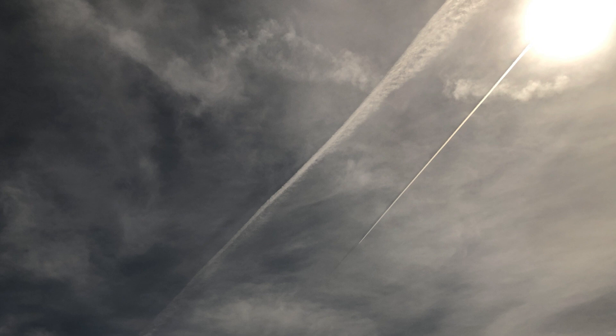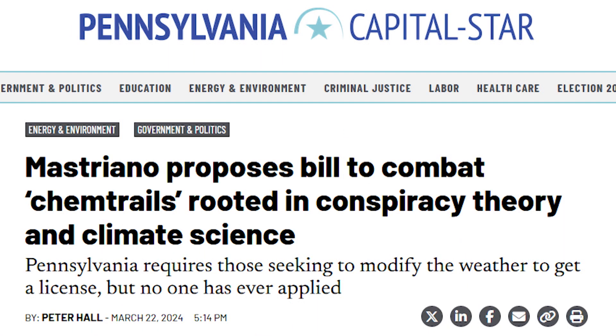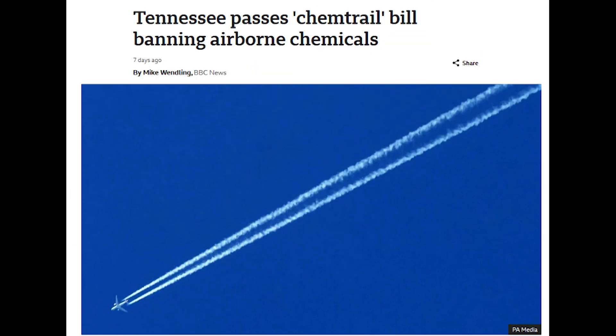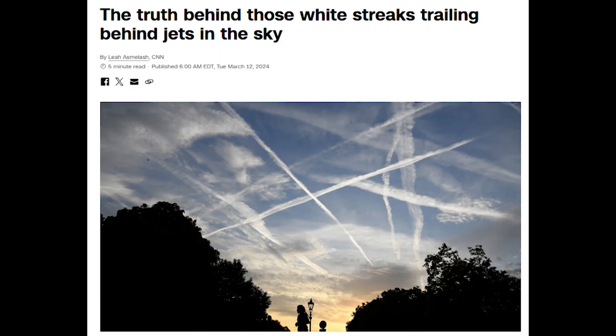But over the years, contrails have become the stuff of conspiracy theories. The most popular is that the government is adding harmful substances to the atmosphere from planes, forming contrail-like plumes in the sky, commonly called chemtrails. Legislation has even been proposed in a few states, including Pennsylvania, that — even though not specifically mentioning chemtrails — suggests that some lawmakers believe this is going on. I'm here to tell you there's no credible scientific evidence for these extraordinary claims. They have all been debunked, no matter what the internet says.